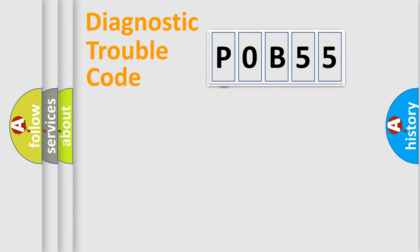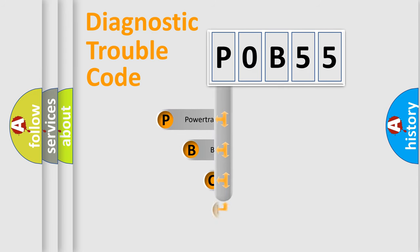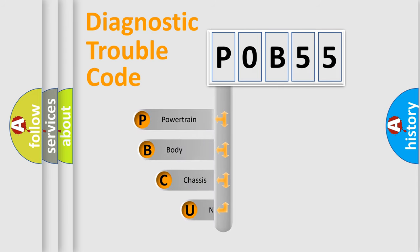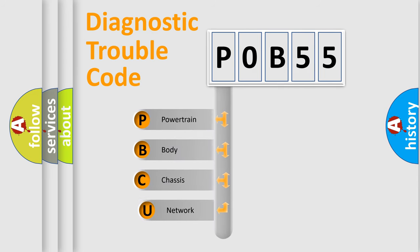First, let's look at the history of diagnostic fault code composition according to the OBD2 protocol, which is unified for all automakers since 2000.